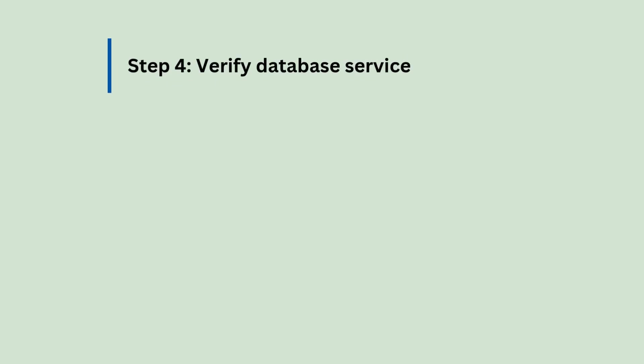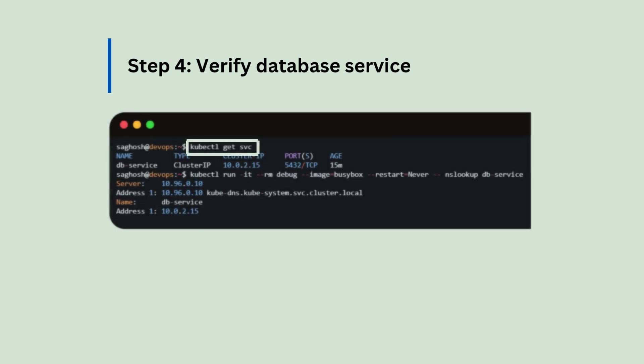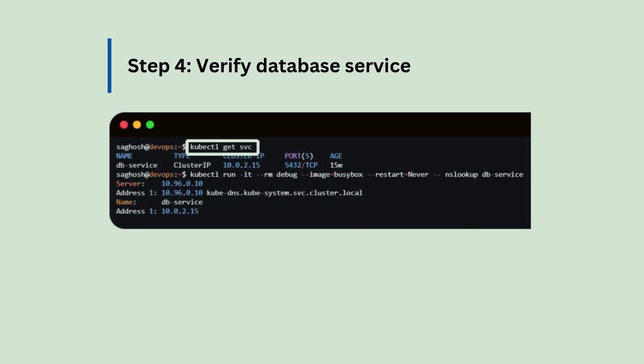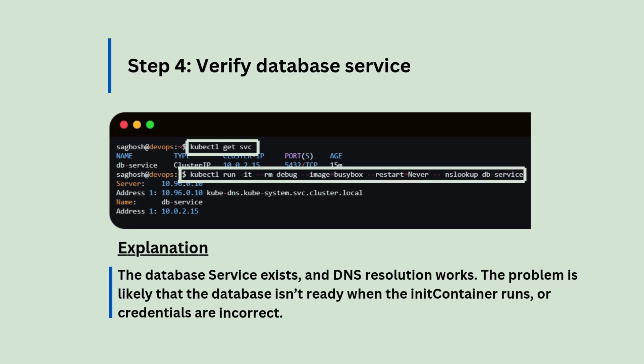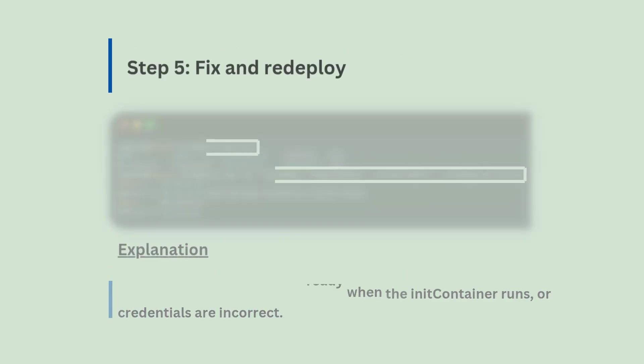Step number four, we will verify the database service with kubectl get svc. The database service exists and DNS resolution works. So the problem is likely that the database isn't ready when the init container runs or the credentials are incorrect.